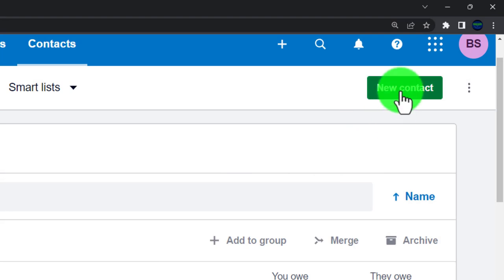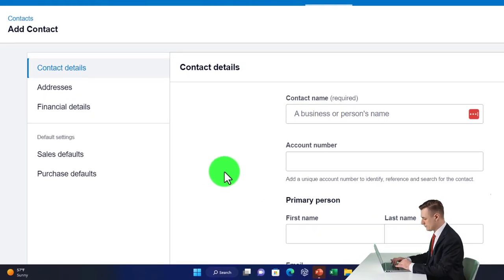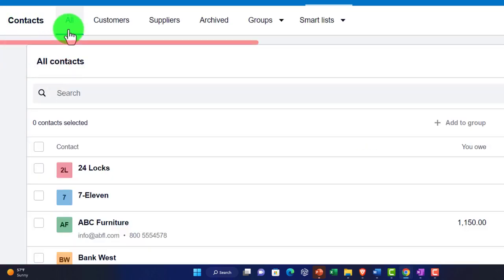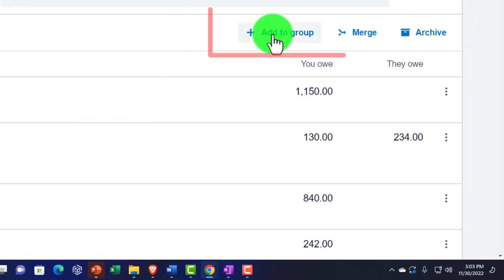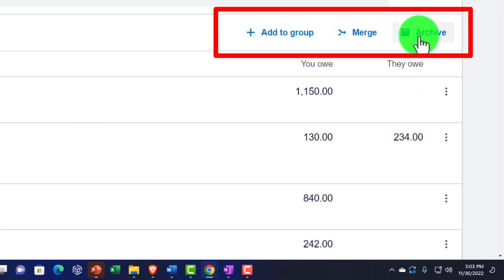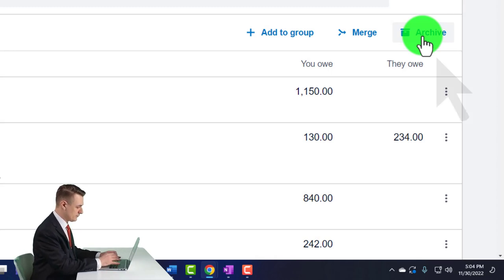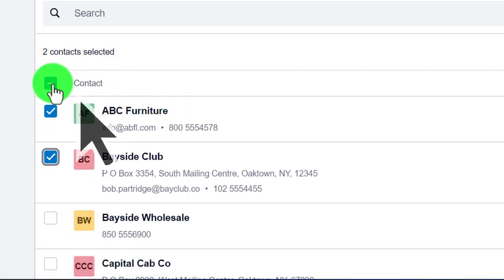Within Suppliers you can set up a new contact using a similar data-entry screen as the edit screen. You may also create new contacts on the fly as you enter bills or payments. You can select multiple contacts and add them to a group, merge them, or archive them. If a supplier has financial activity, you can't delete them but you can archive them if you don't plan on doing future business with them.